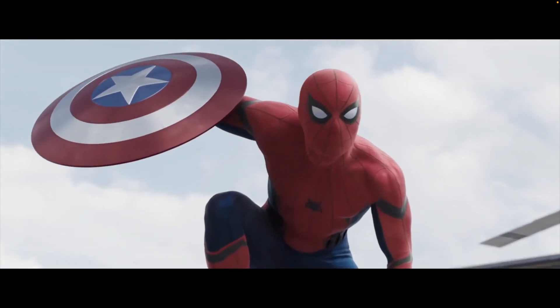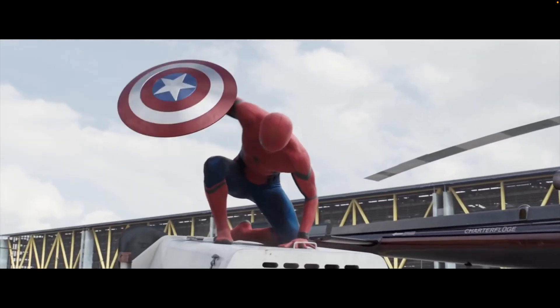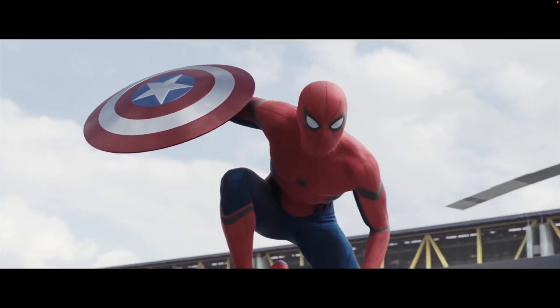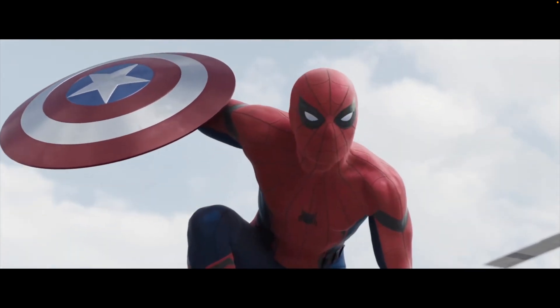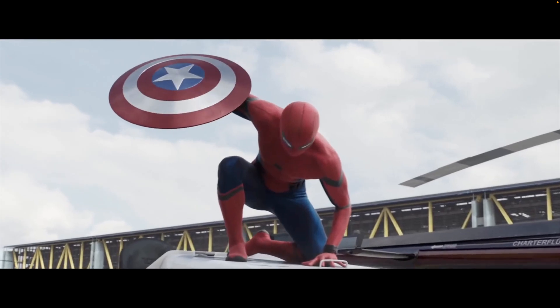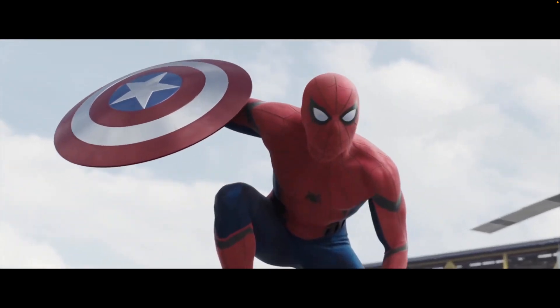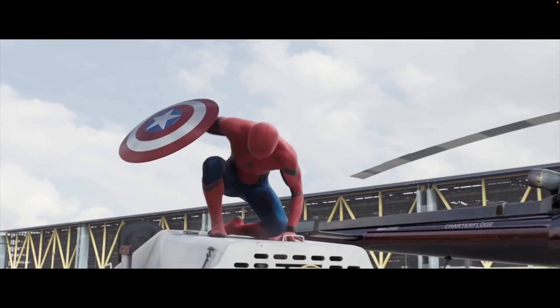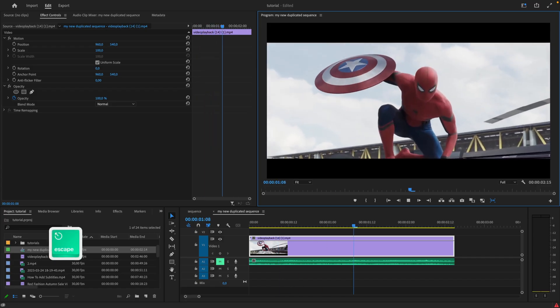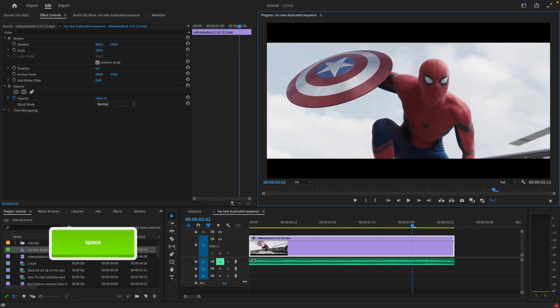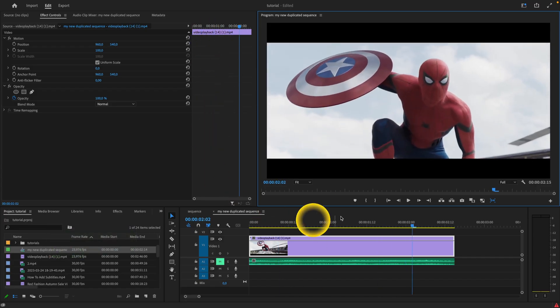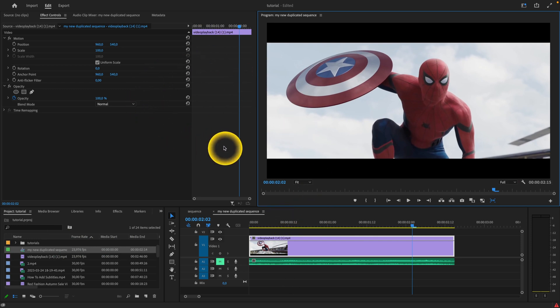How to do a full screen preview in Premiere Pro 2023. So as you can see, this clip is played in Premiere Pro. When I press Escape, it just minimizes it. And here's how to get into this full screen Premiere Pro mode.